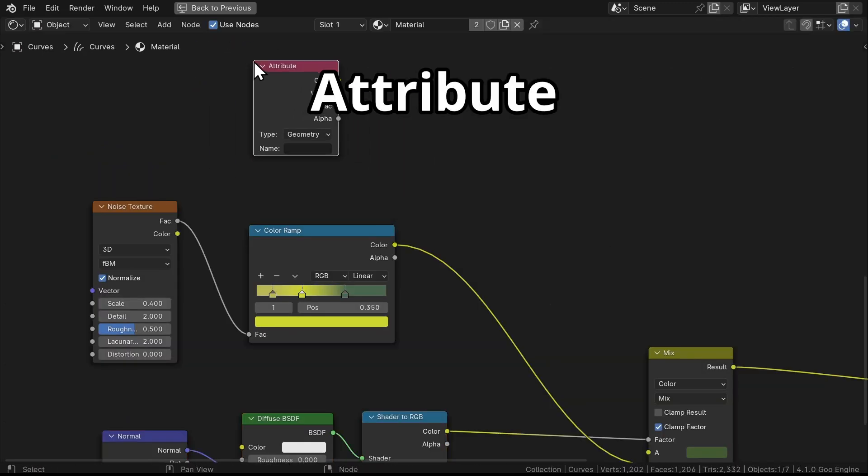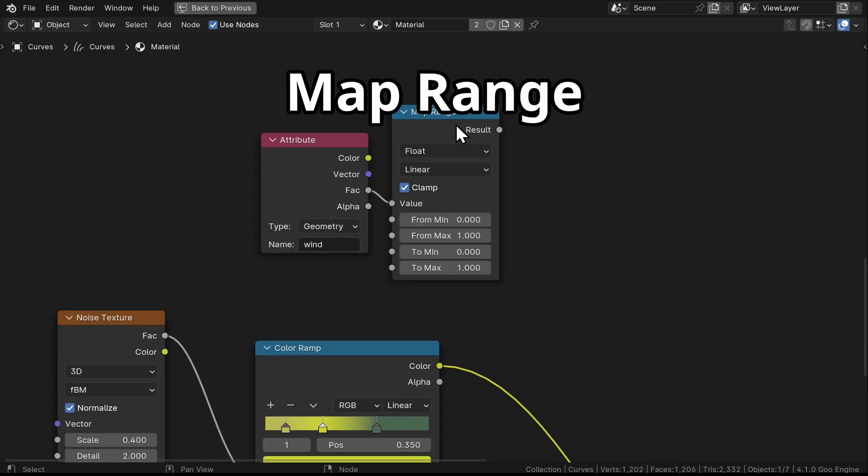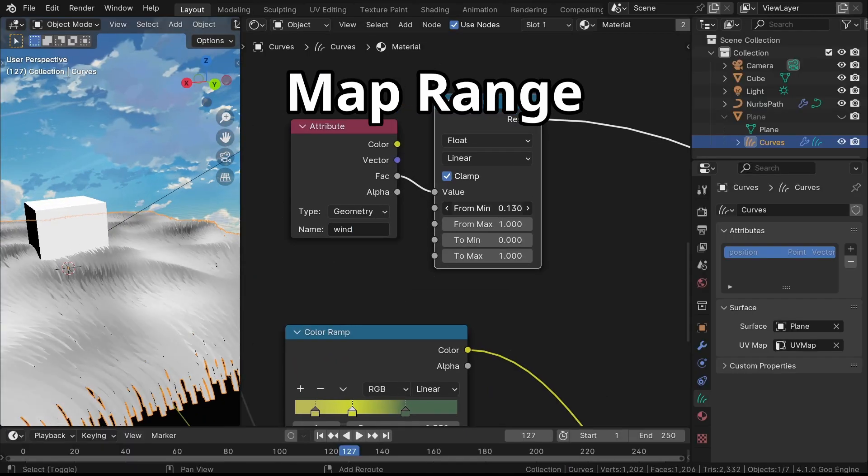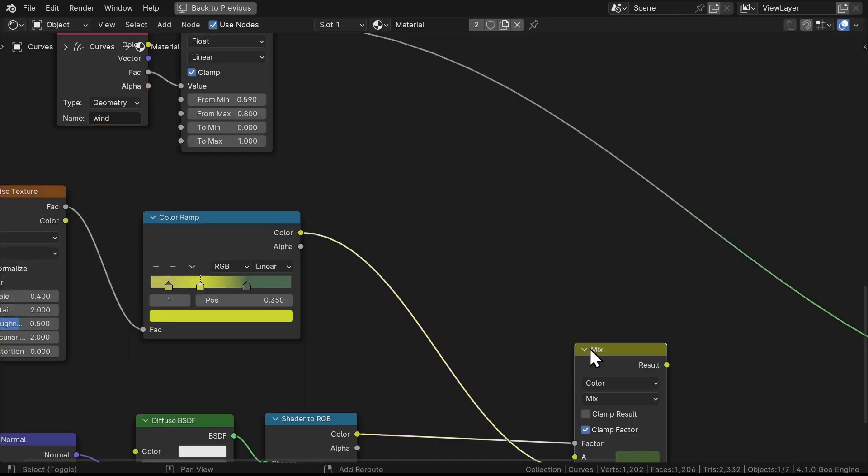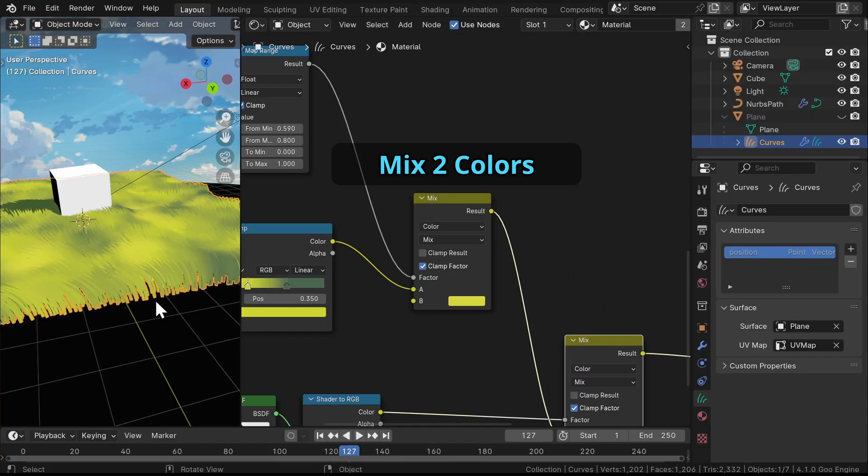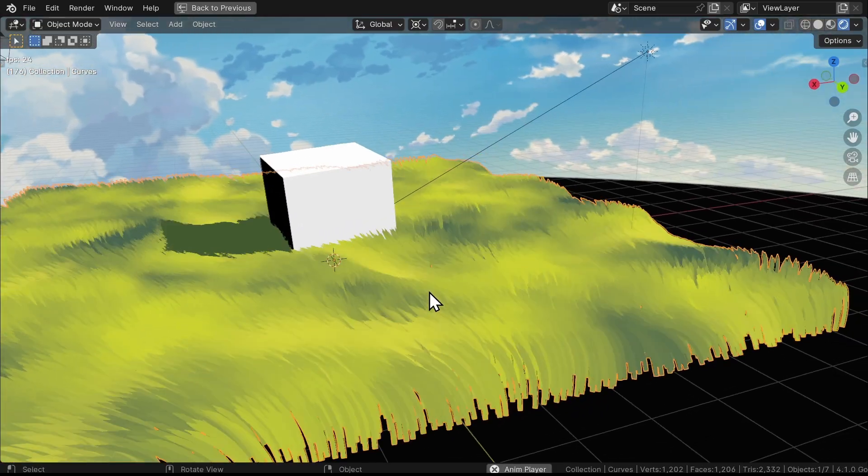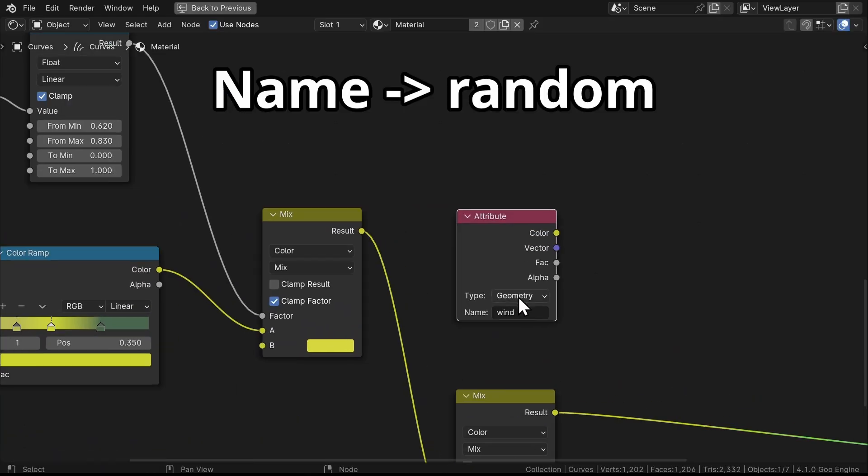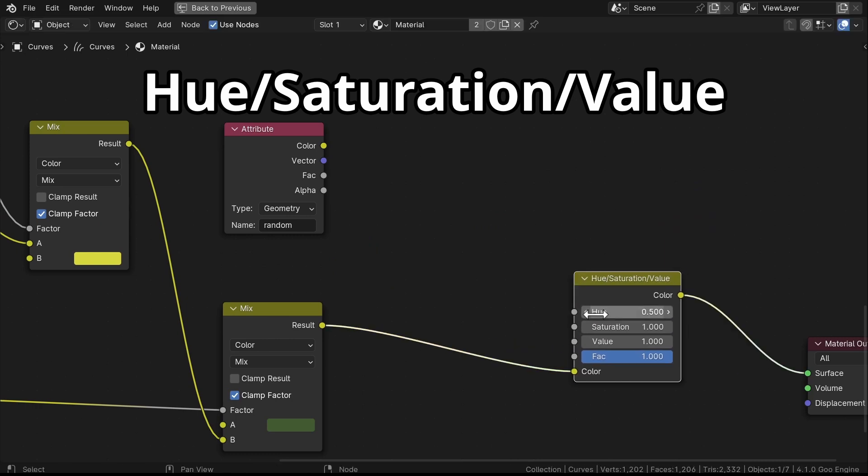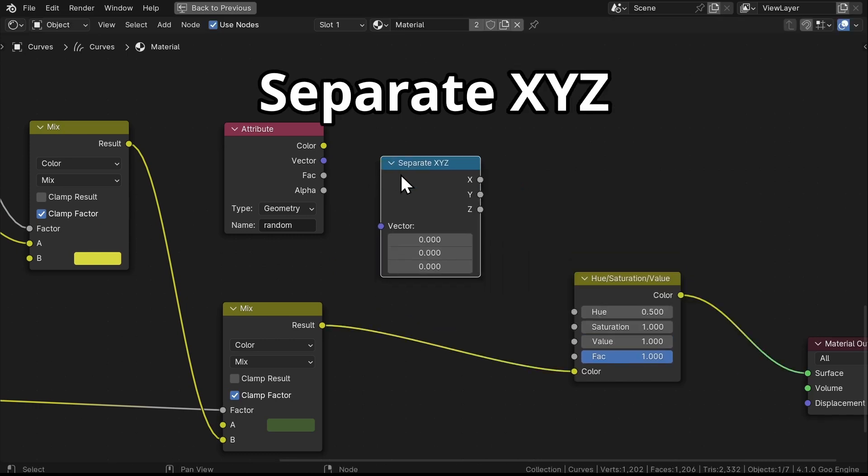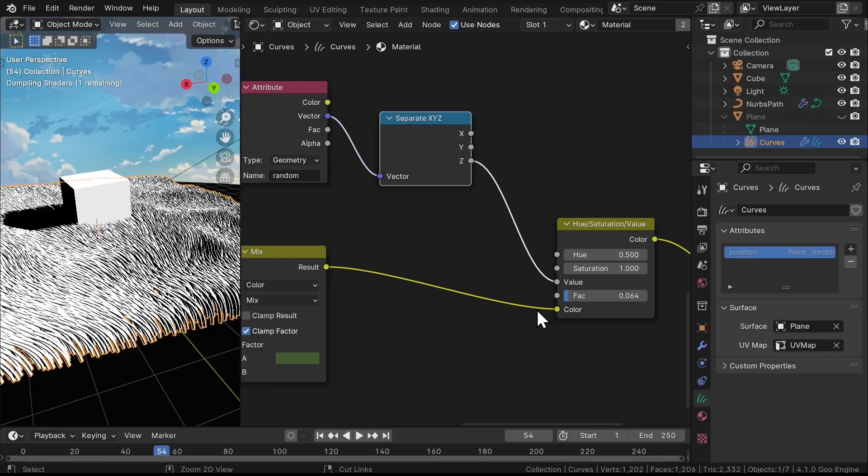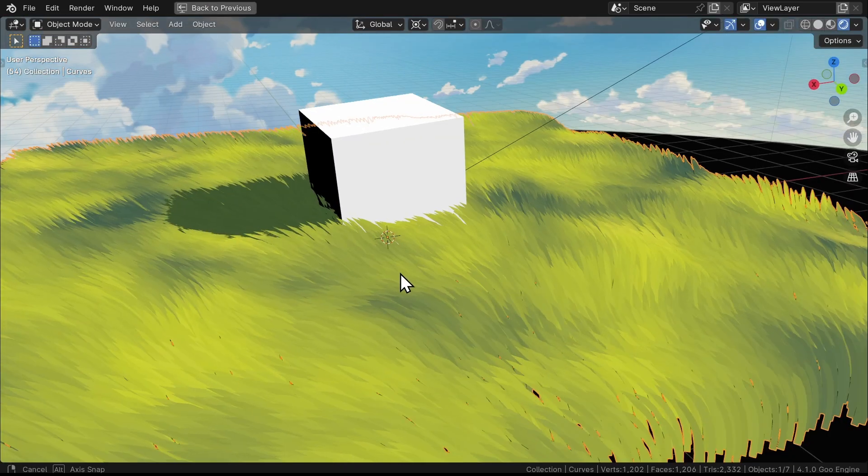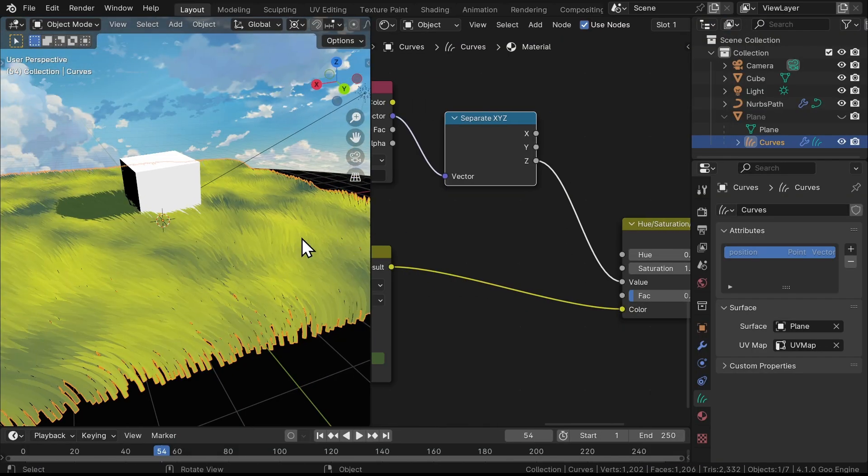Back in the shader, we'll use the Attribute node to get the wind data. Then we'll use the Map Range node to modify the data a little bit. Then we'll mix that with the original color of our grass. And now our grass has a pleasing wind effect. We'll do the same with the random attribute, add a Hue Saturation Value node and a Separate XYZ node here. Reduce the factor and plug them together like this. And now we have some variation, making each blade ever so slightly different.